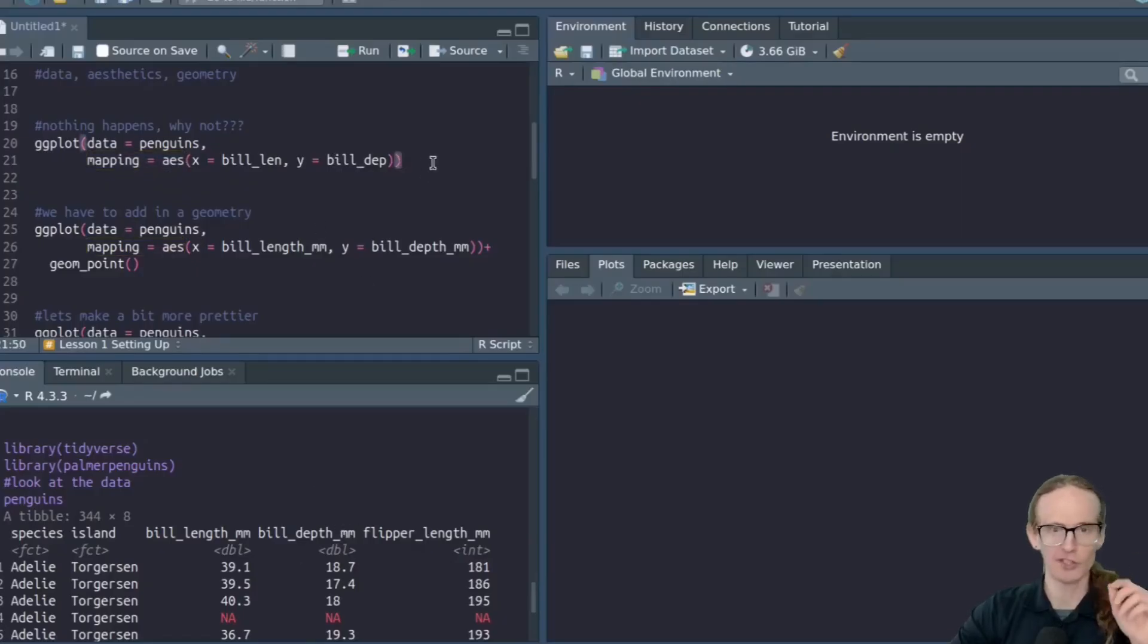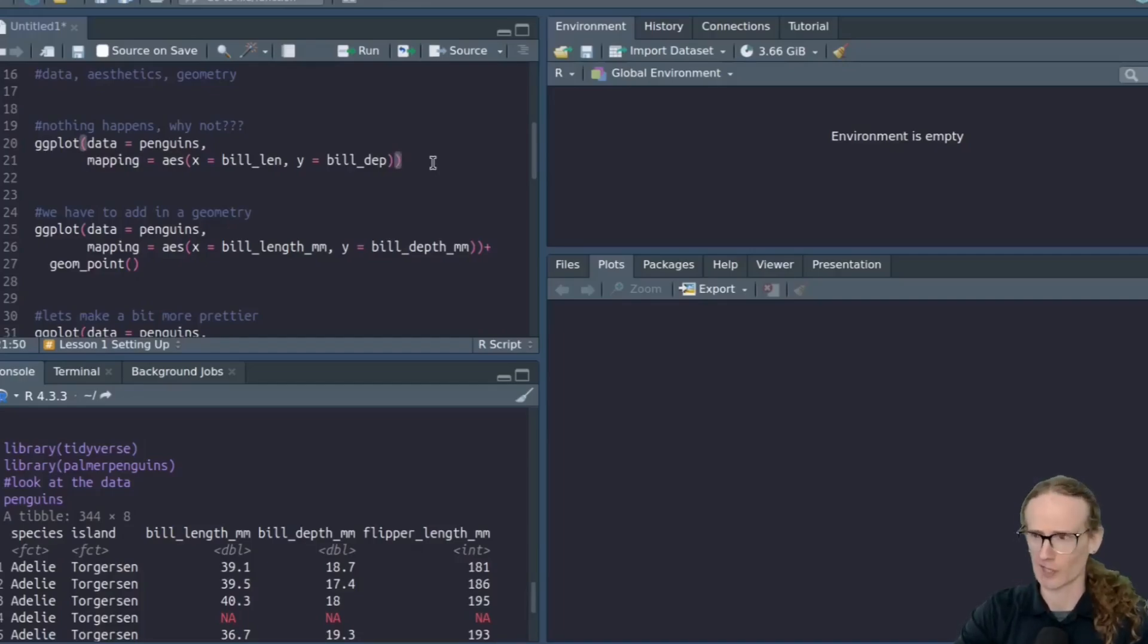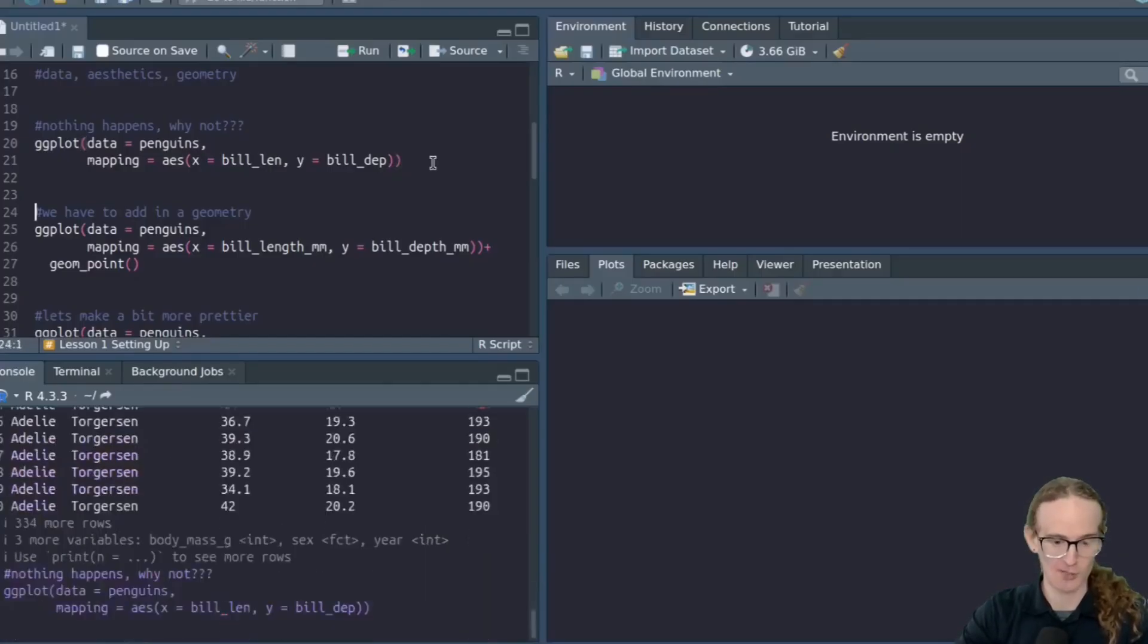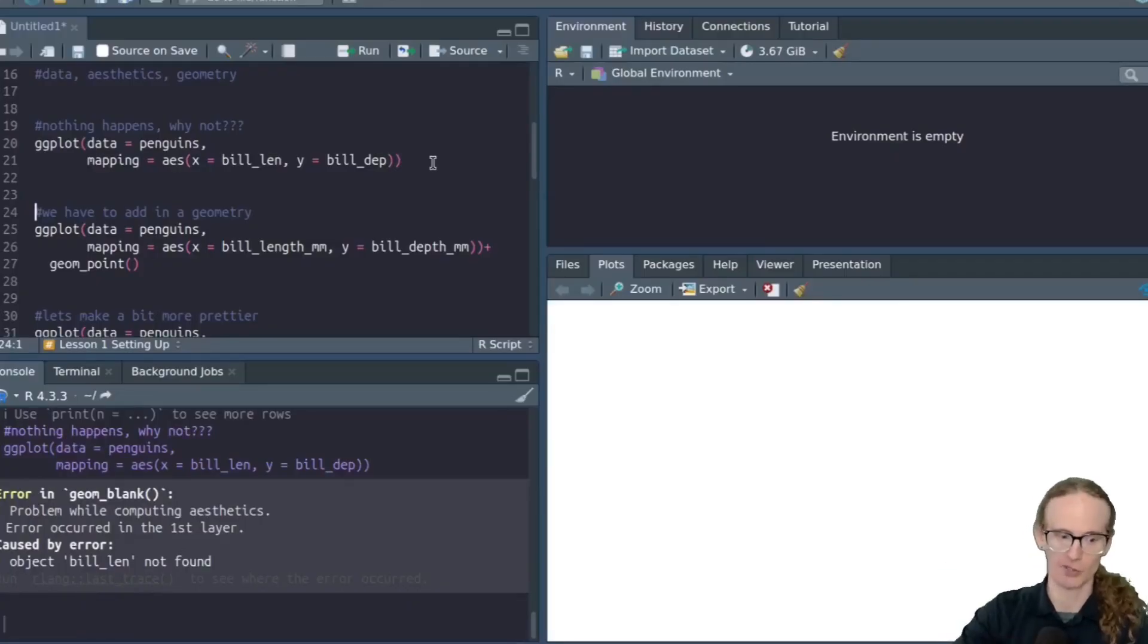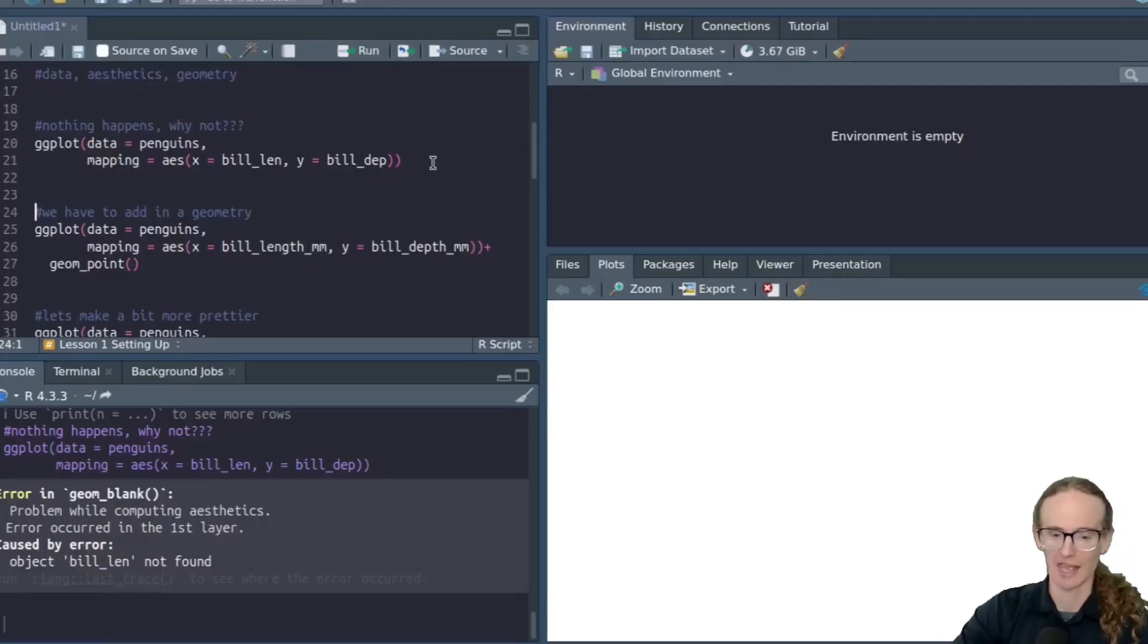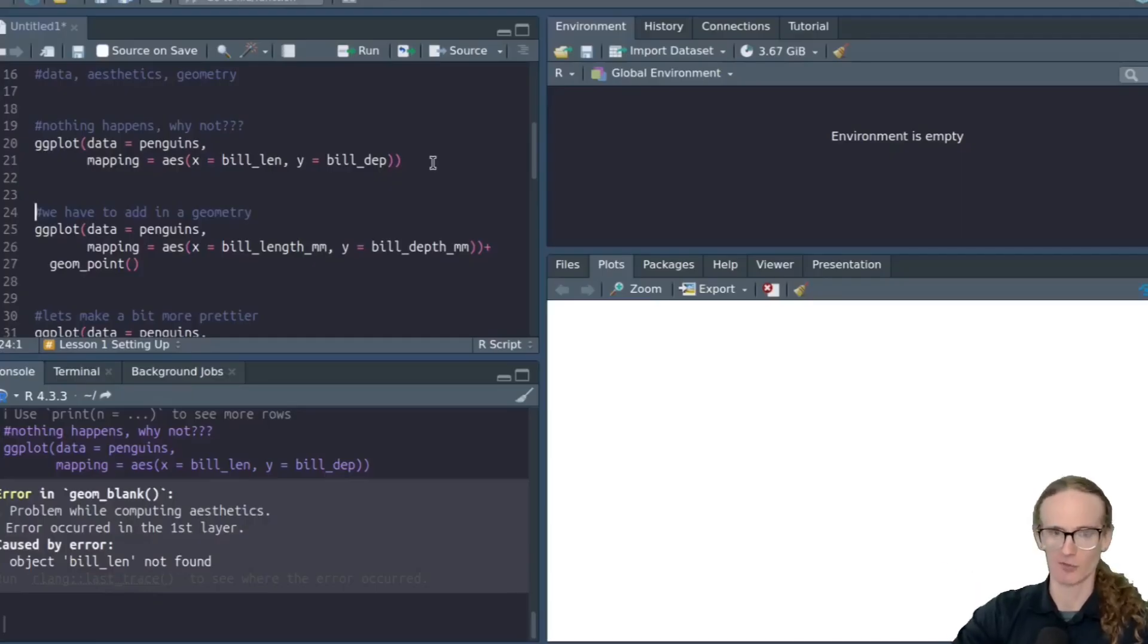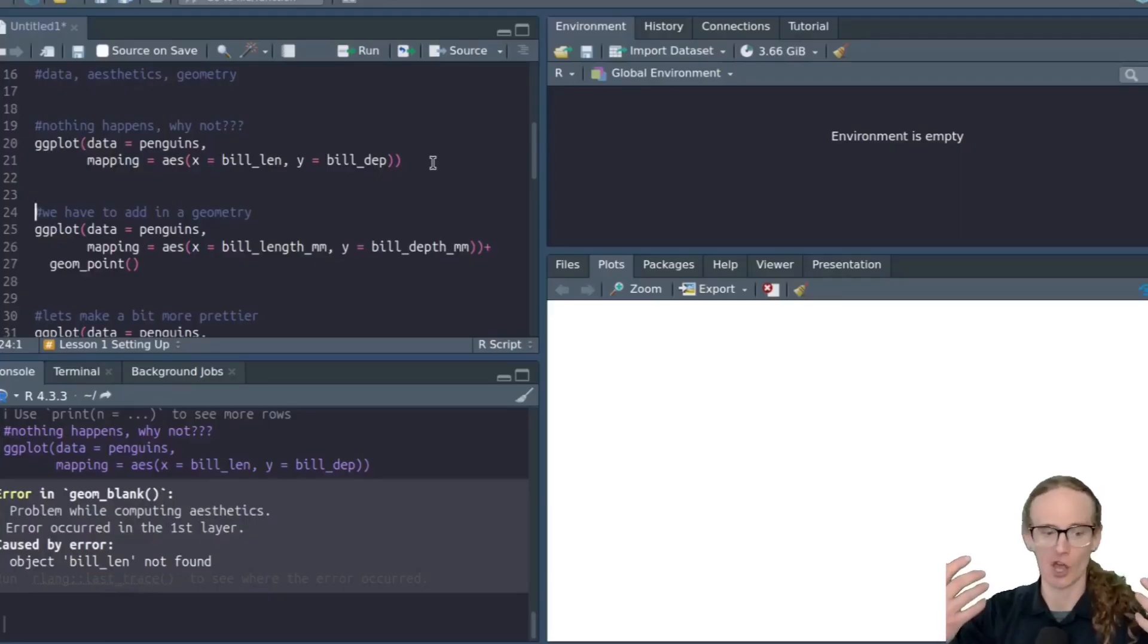What do you think is going to happen when we run that command? Are we going to get the most beautiful chart that has ever been created, or are we going to get absolutely nothing? Well, let's see, 3, 2, 1, we get absolutely nothing. So what's the problem? What's going on here? Well, the problem is that we have created a blank canvas. We've told it the data we want, we've told it the axes, but we've not told it to put any shapes, any geometries on that canvas.